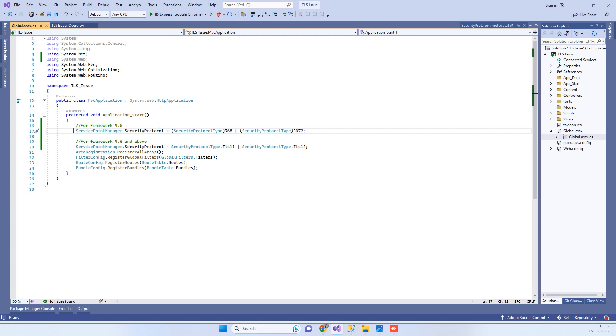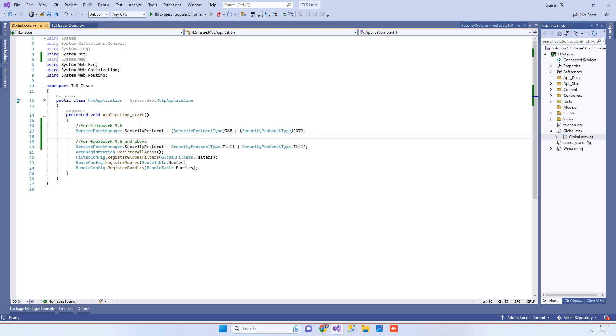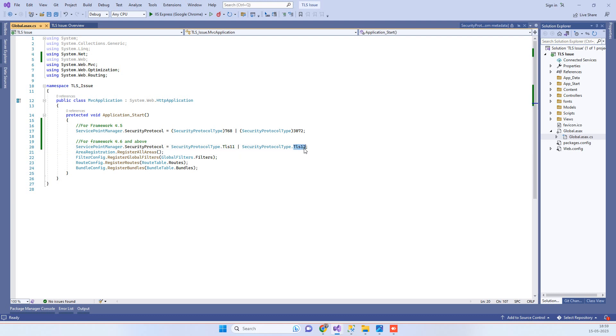Because the 4.5 framework doesn't understand the notation we have written here. So if you are using 4.5 framework, then go for these static values like 3072 and 768.